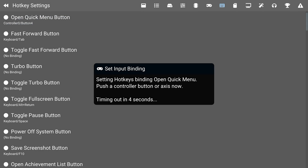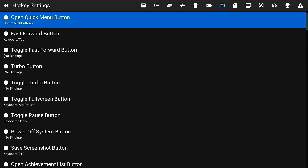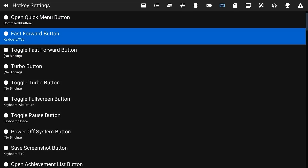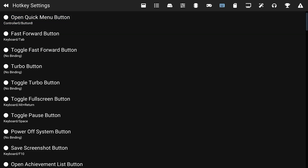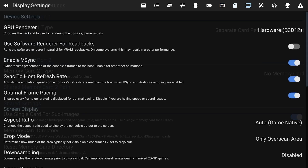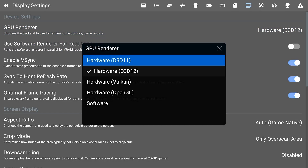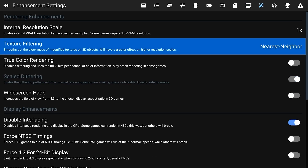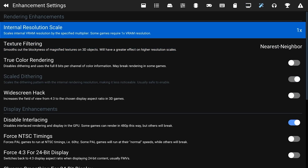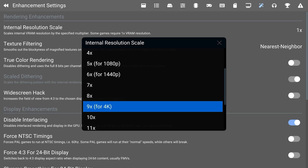Now we're going to go to the input settings, and I'm going to select a quick menu button. I pressed R3 as the button — I tried to pick something that's not used in PlayStation games often, and the reason for this is I want to be able to exit out of games real fast. There are also options for the GPU renderer — I just left it at the default, but you can toy around with these and see how they work for you. Now the enhancement settings — that's where the magic happens. The internal resolution scale: DuckStation is capable of scaling up to 4K.